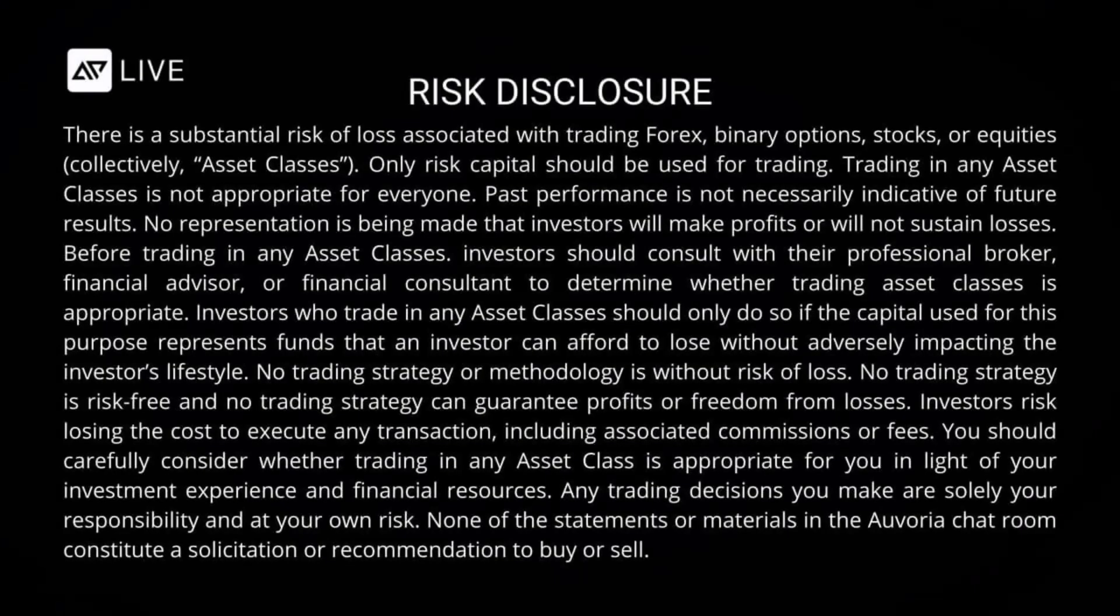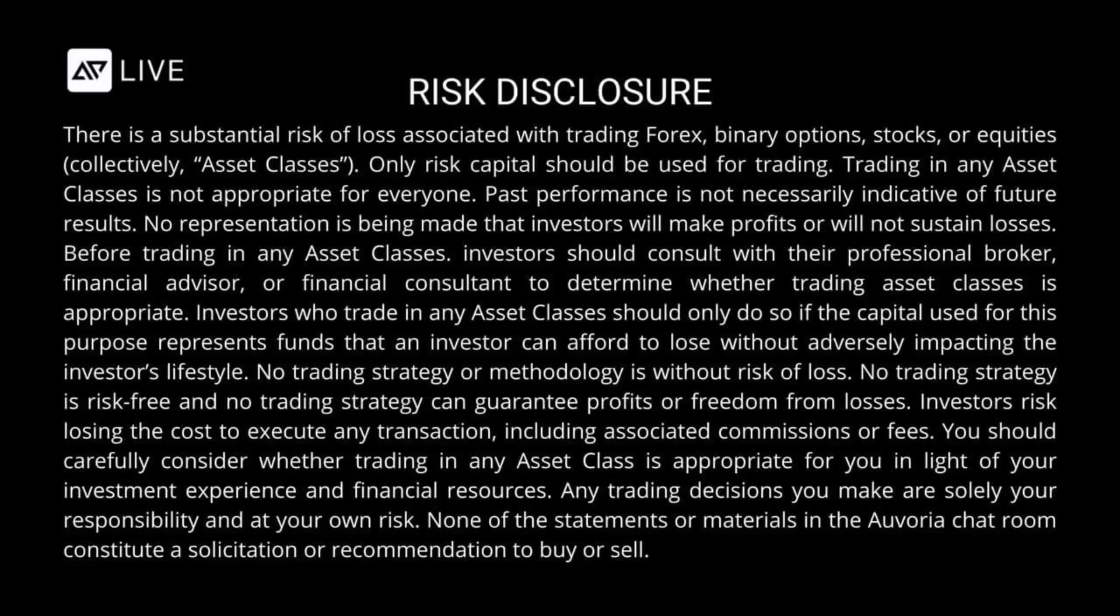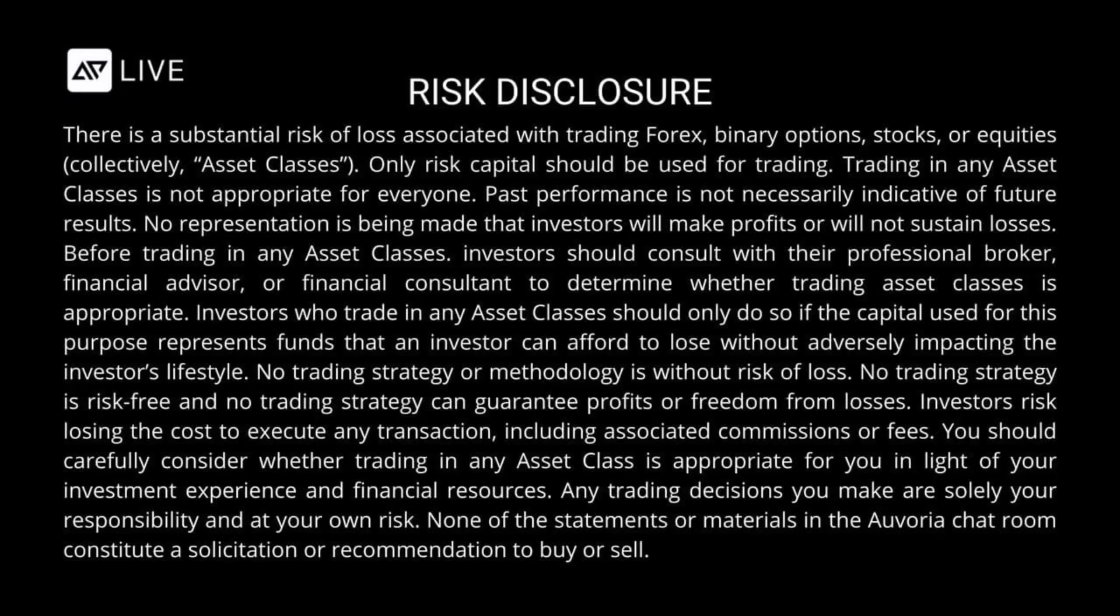There is a substantial risk of loss associated with trading Forex, binary options, stocks, or equities, collectively asset classes. Only risk capital should be used for trading. Trading in any asset classes is not appropriate for everyone. Past performance is not necessarily indicative of future results. No representation is being made that investors will make profits or will not sustain losses.